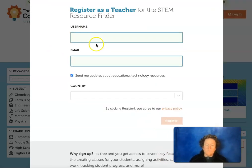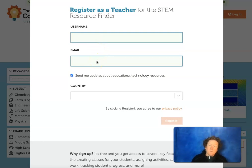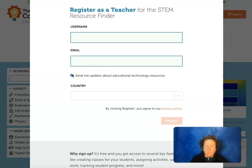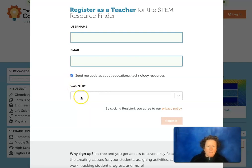The next step is to make a username. Put in an email — it needs to be your teacher email, so they know you're a teacher. You can check this box or not. They do have a lot of updates, and when they publish something new, they'll send you an email. The country field is pretty obvious. Then hit register, and we'll go on.